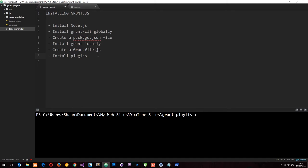Install that and that's going to install npm as well so we can use that now to install the grunt CLI globally. The grunt CLI is the grunt command line interface which means we can use grunt commands in the terminal. So we're going to do that first in a minute.